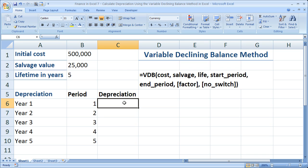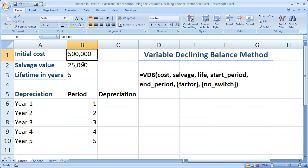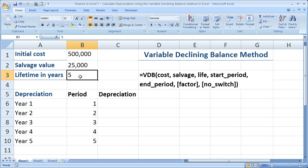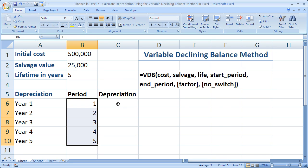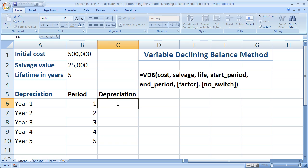I have an asset here that costs $500,000 to purchase. I'm going to be able to sell it for $25,000, and I'm going to be able to sell it in five years. Five years is the lifetime or the useful lifetime of this asset — salvage value, initial cost. So I've got five periods. For this tutorial, I'm going to calculate just the simplest example: we bought it on day one of year one, and we're selling it on the last day of year five.